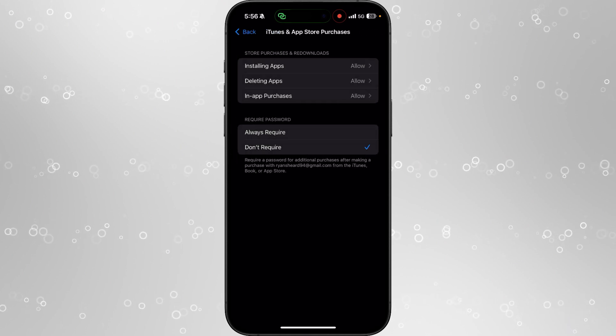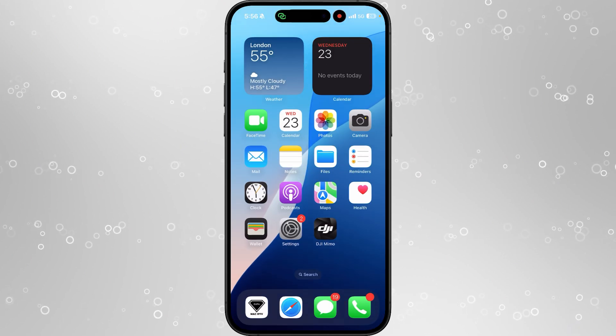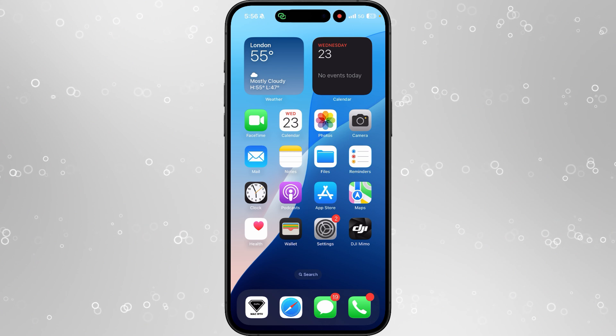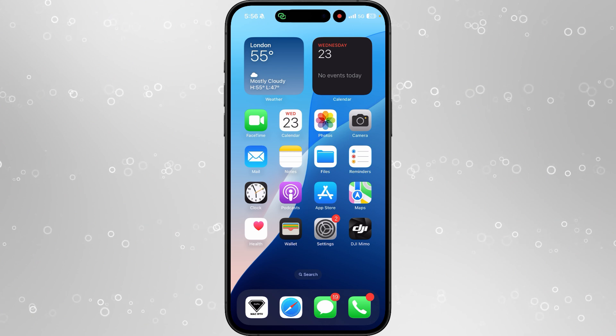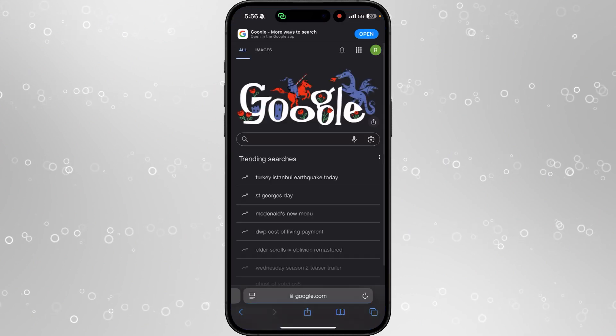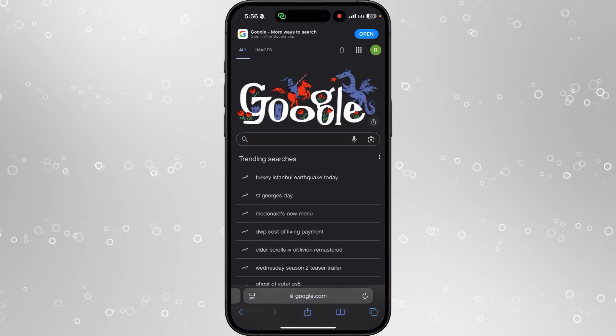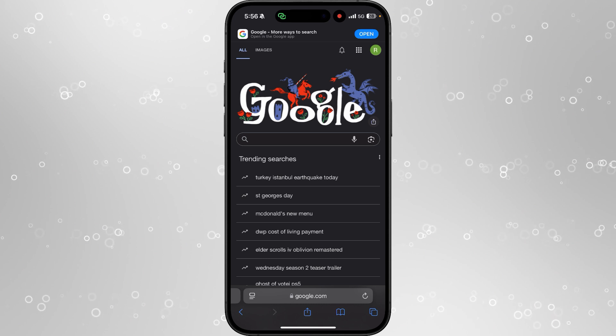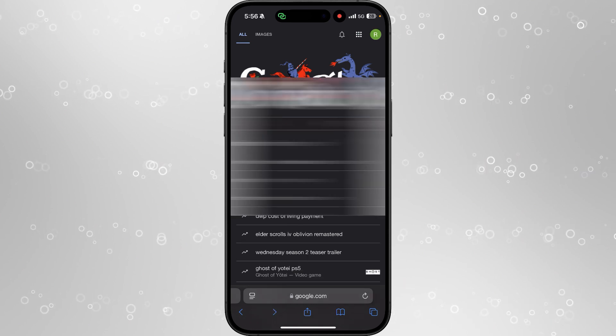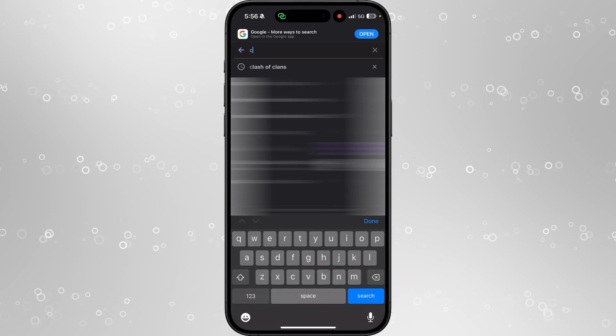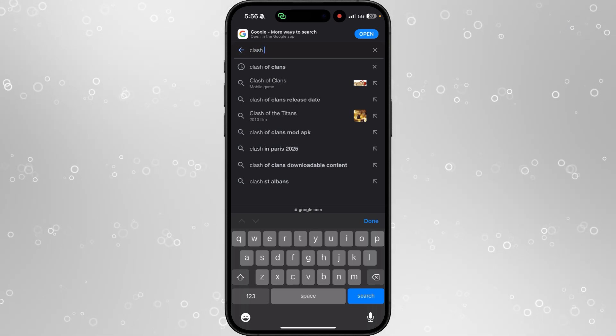Then we can go back and head over to a browser. I recommend using Safari in this tutorial. Now you can search for any app that you want to install. We'll go to search and search for an app.